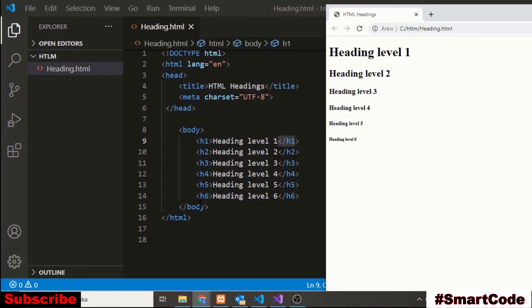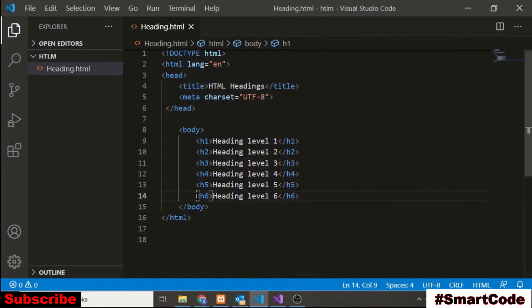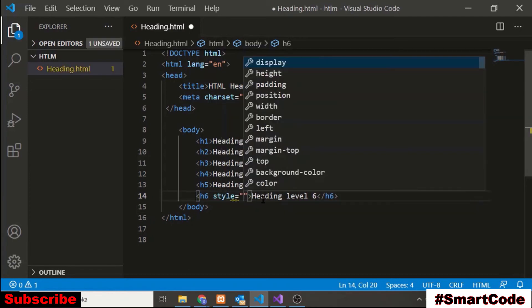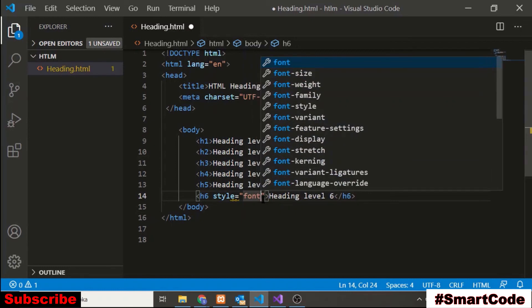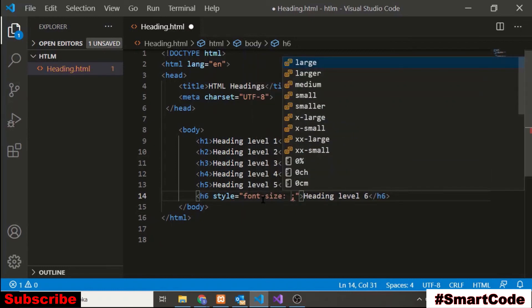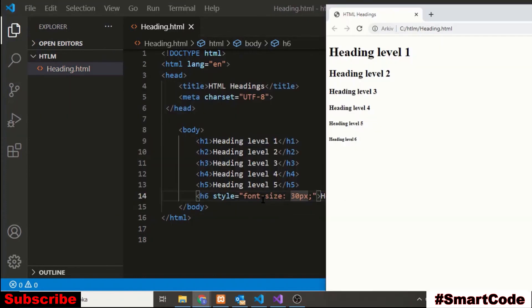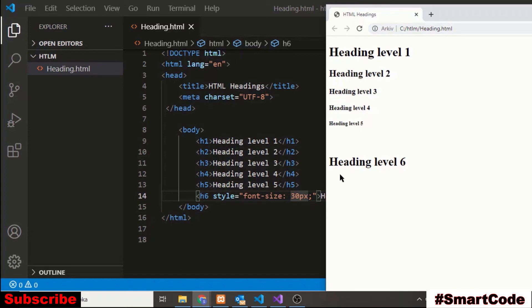For example if I want to make level 6 heading as bigger as level 1 or 2 so I can apply some CSS like 30 pixels, save the code and refresh the window. So here you see the difference. Use CSS if you want to increase the size of your text.